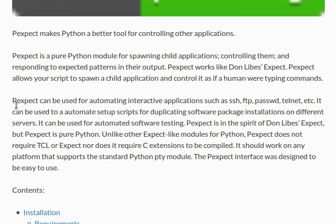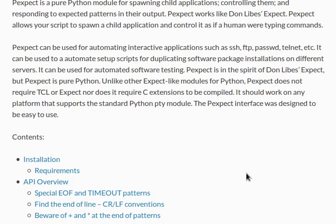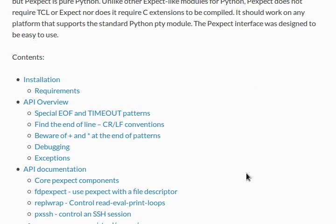But hey, the description here says that pexpect or pxssh can be used for automating interactive applications like SSH, FTP, password, Telnet, and other stuff. It can pretty much be used to automate a setup script for duplicating software packages and other services. So it's kind of cool, pretty much.